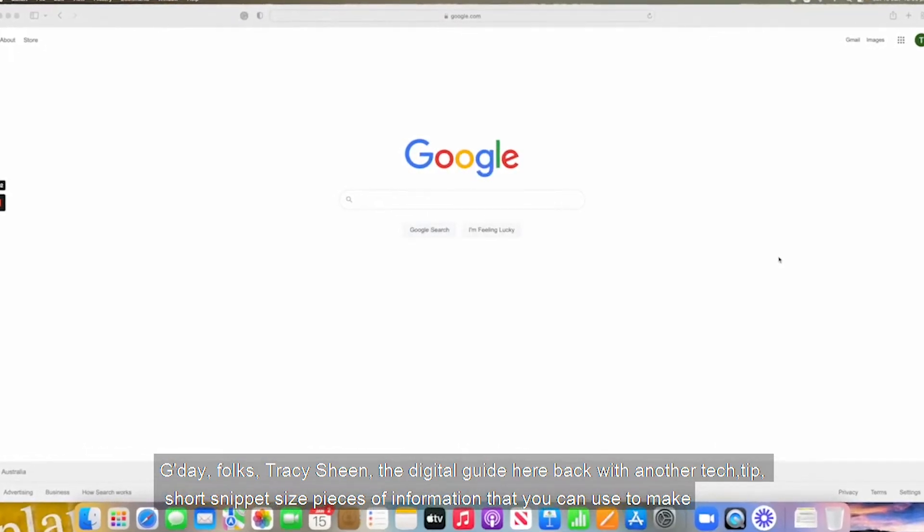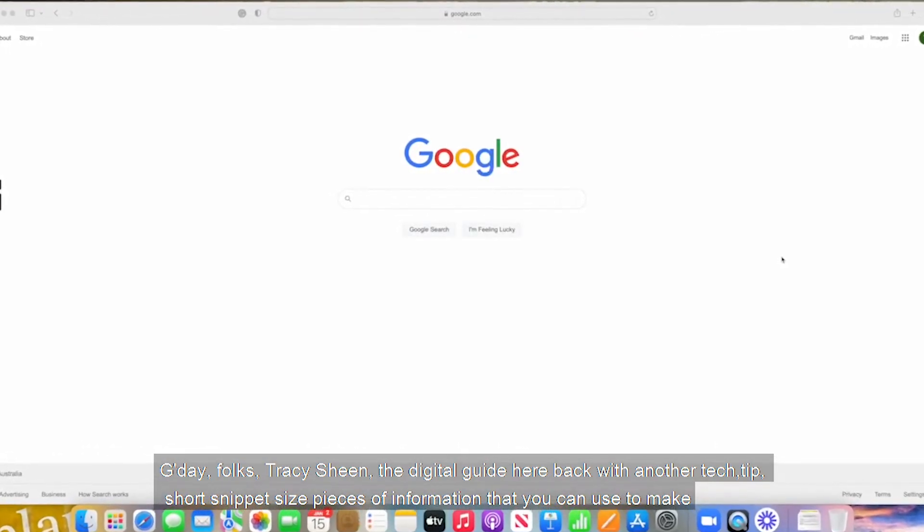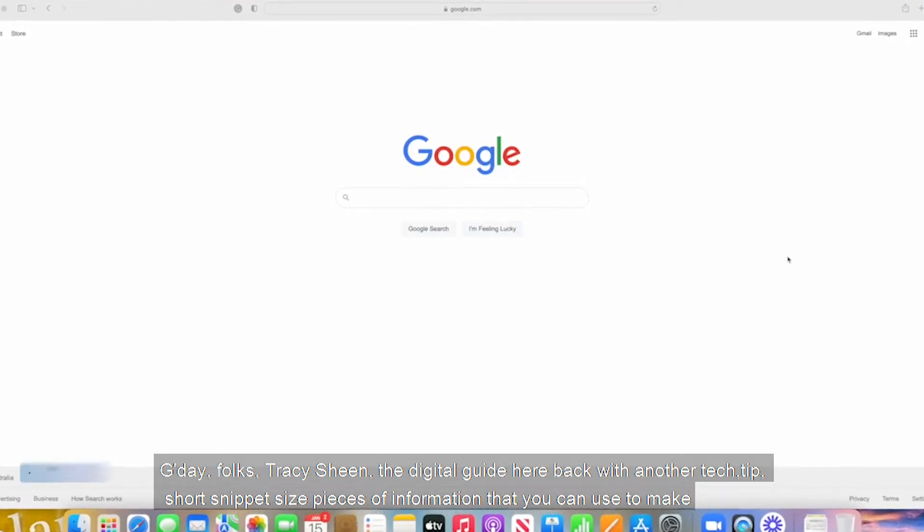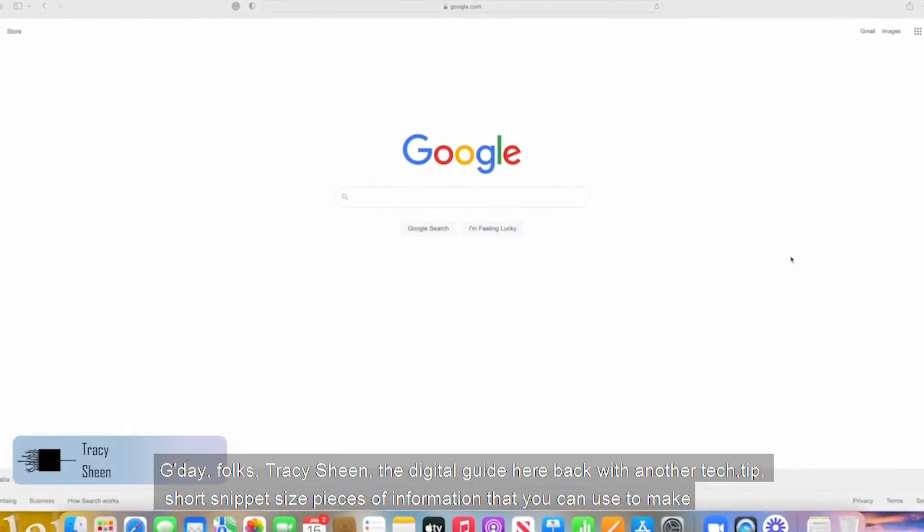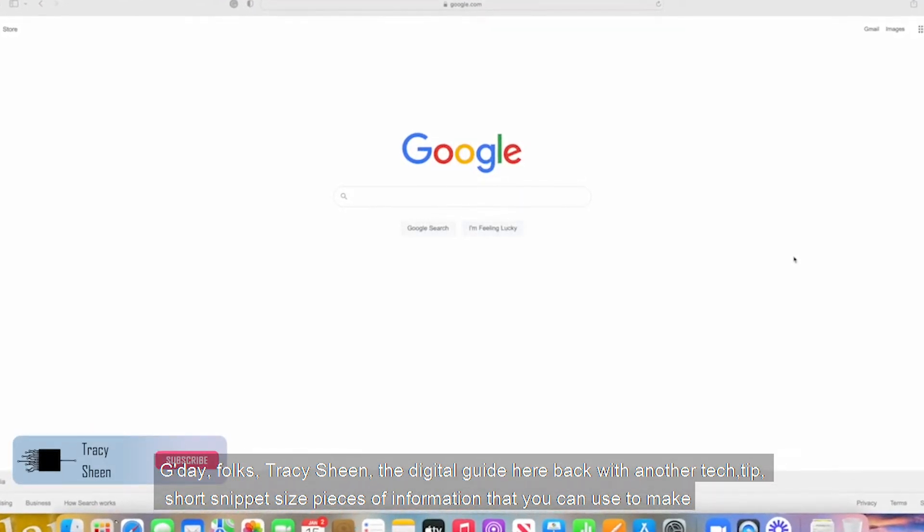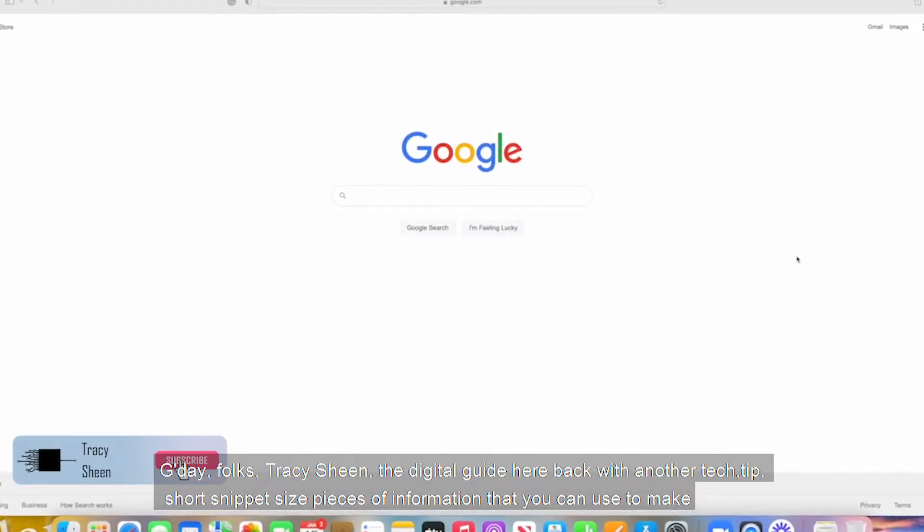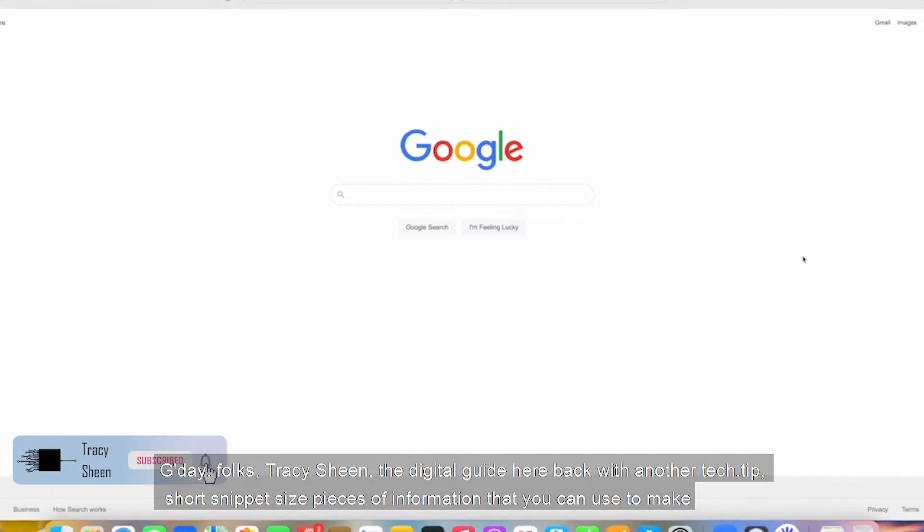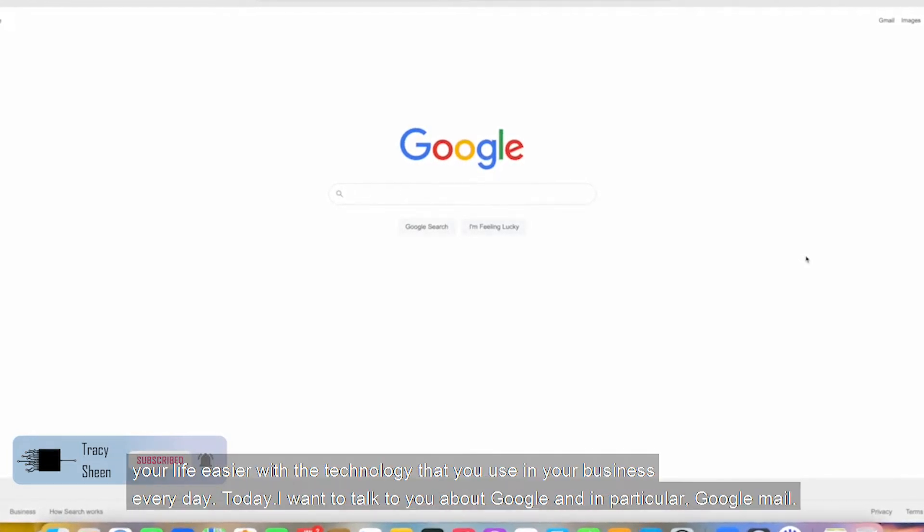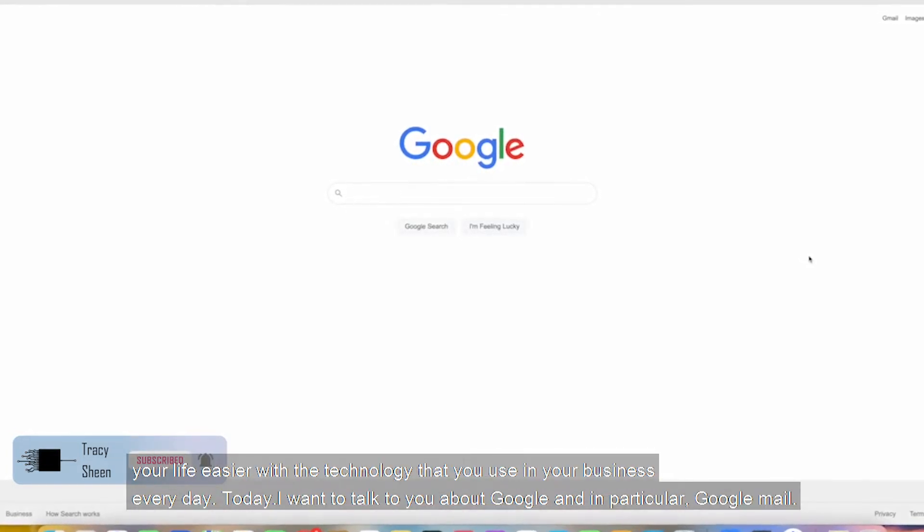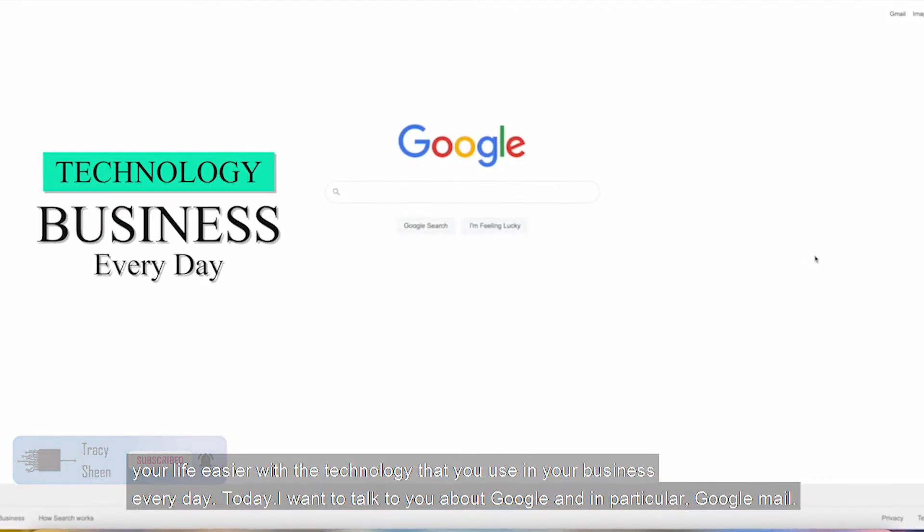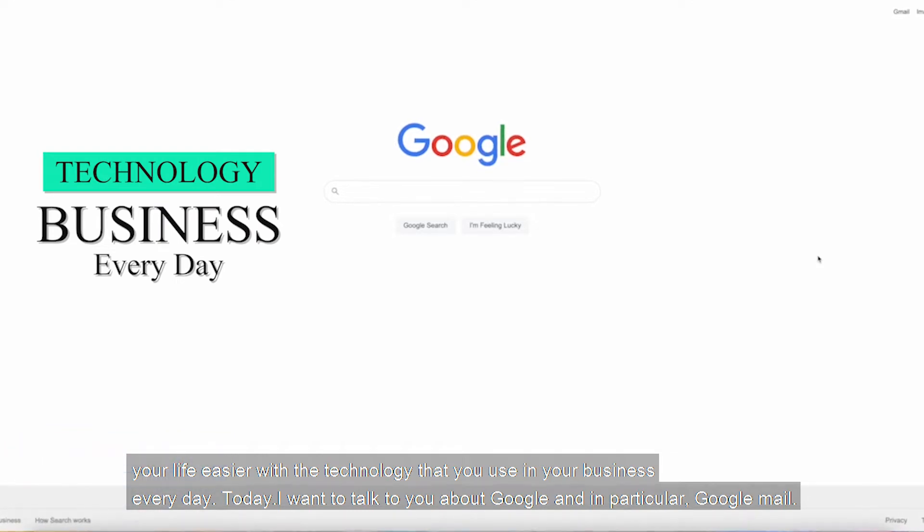G'day folks, Tracey Sheen, The Digital Guide here back with another tech tip, short snippet size pieces of information that you can use to make your life easier with the technology that you use in your business every day.